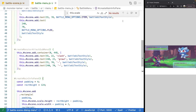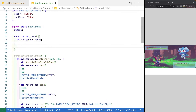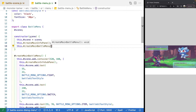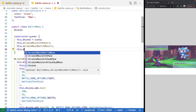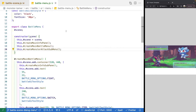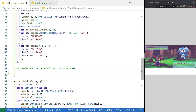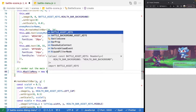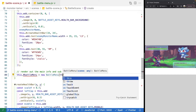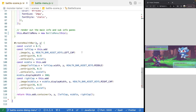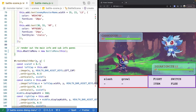Now that we have our class updated, we need to actually call our methods. In our constructor, we'll call create main info pane, then create main battle menu, and then create monster attack submenu. Now that we're invoking our methods, we need to create an instance of our battle menu class. Back in battle scene, we'll add a new property battle menu, set equal to a new BattleMenu, and pass in this scene as the argument. We'll add the new property at the top of our class and save. After we do that, our game updates and it looks the same as before.